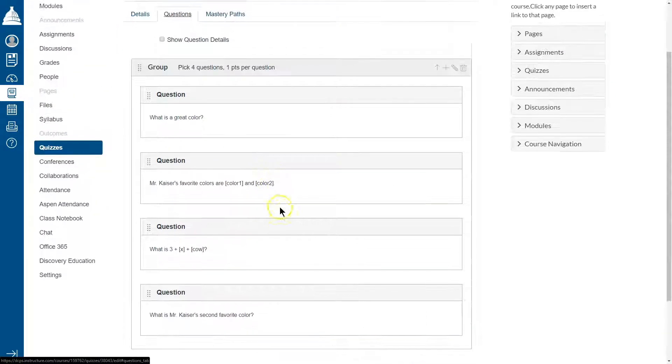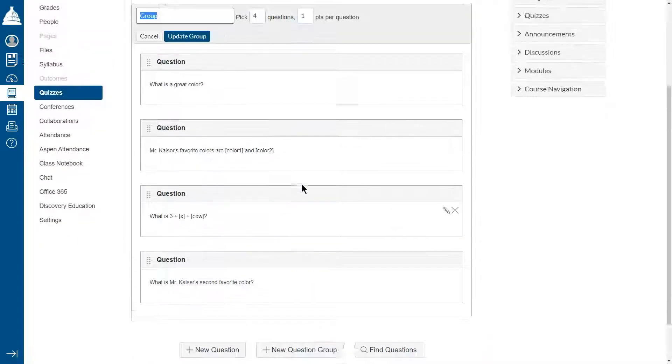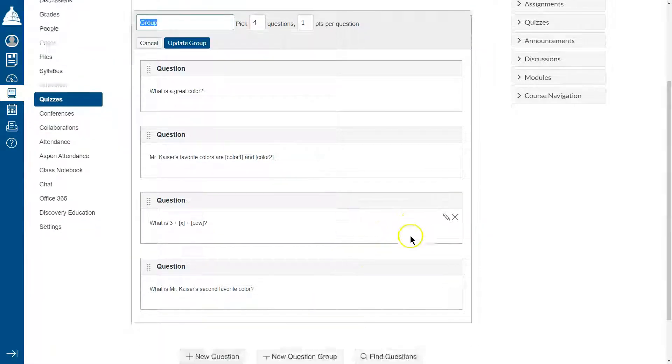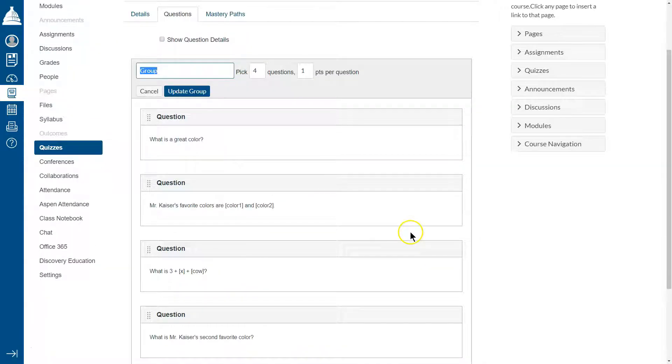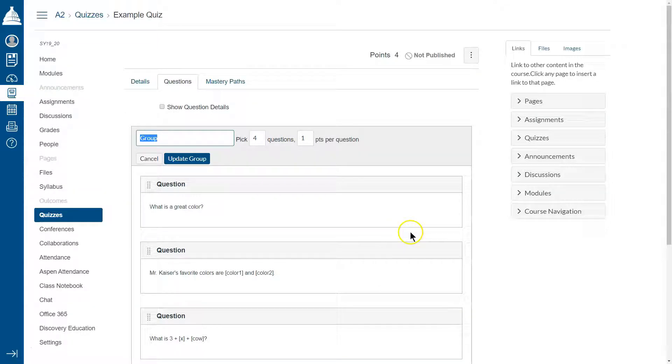And now it is not displaying that thing saying there weren't enough questions because we've saved it and there are. So we're ready to go. We've randomized the question order for students.